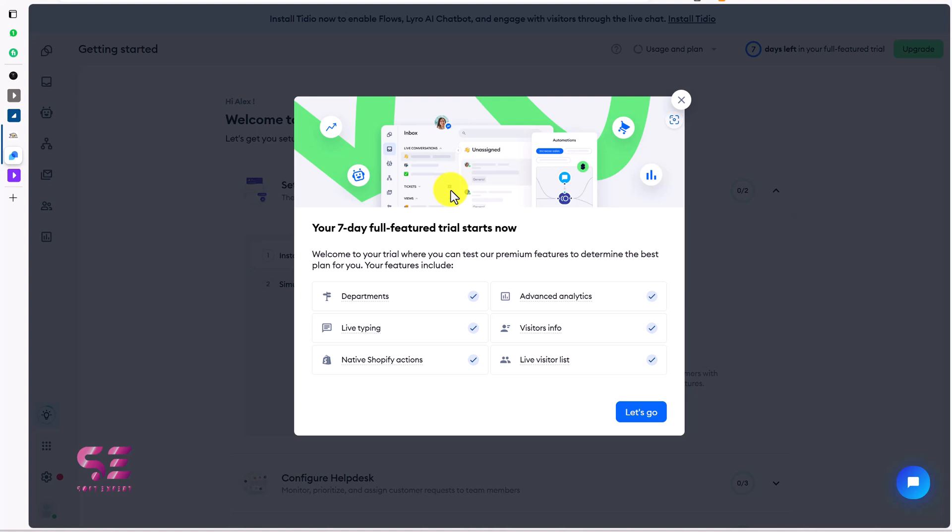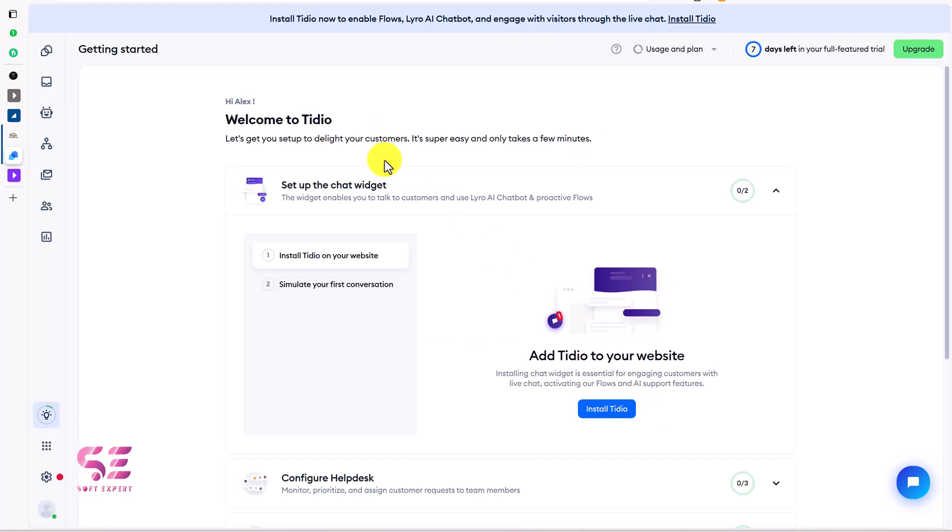After first sign up you will see this: your 7 day full feature trial starts now. Just click on yours more. You don't have to upgrade any plan. You will see this message welcome to TidIO. Now let's set up our widget and then we will display it on our website.